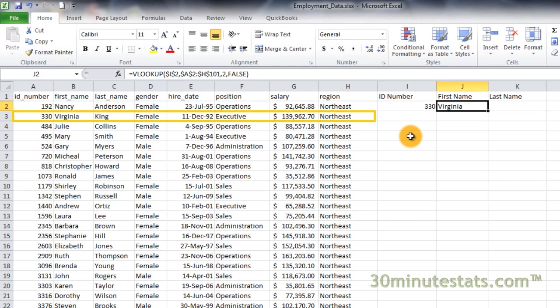VLOOKUP then searches through this first column for ID 330. Finally, using the data in the table array for ID 330, VLOOKUP returns the value contained in the second column. This is the employee's first name. Also notice that we set the range lookup to false. This way, if we enter an ID number that does not exist, VLOOKUP will return an error instead of some other employee's data.